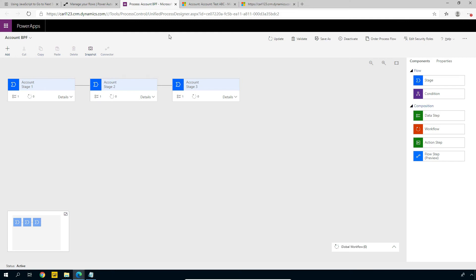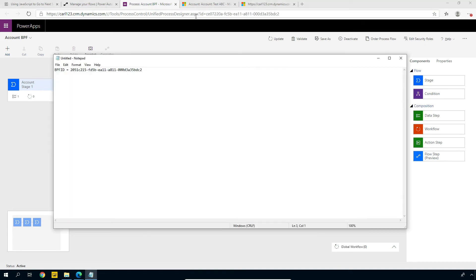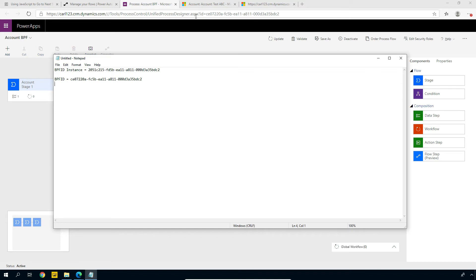So back here in our business process flow designer, if you look in the URL, we see that there's this ID field. Let's grab this one and I'm going to throw this into a notepad as well. Let's call this the Business Process Flow ID. Just to distinguish these two, let's call this one instance, because this is actually the instance ID. And this is the actual ID. So we will query the OData web service again.